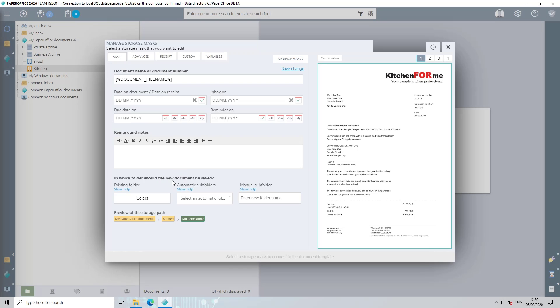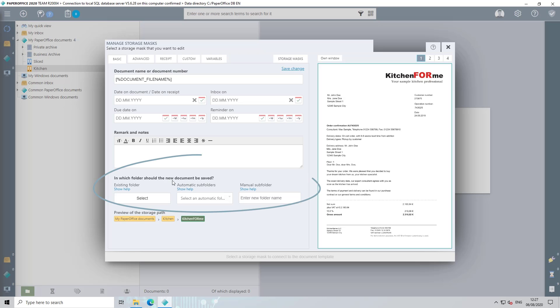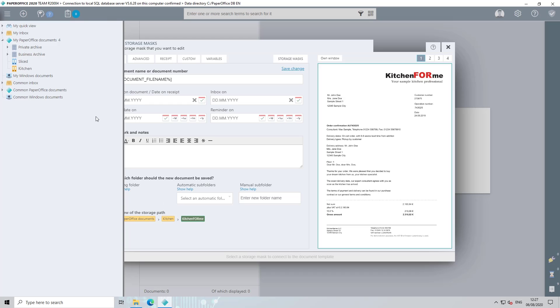Now you can define the storage mask rules for this kitchen document. In the previous step, you defined the recognition features. Now you have to define what should happen to the document when it is recognized. First, define the storage folder in which the document will be saved if the document template recognition takes effect. To do this, click on the select button and select any folder on the left.